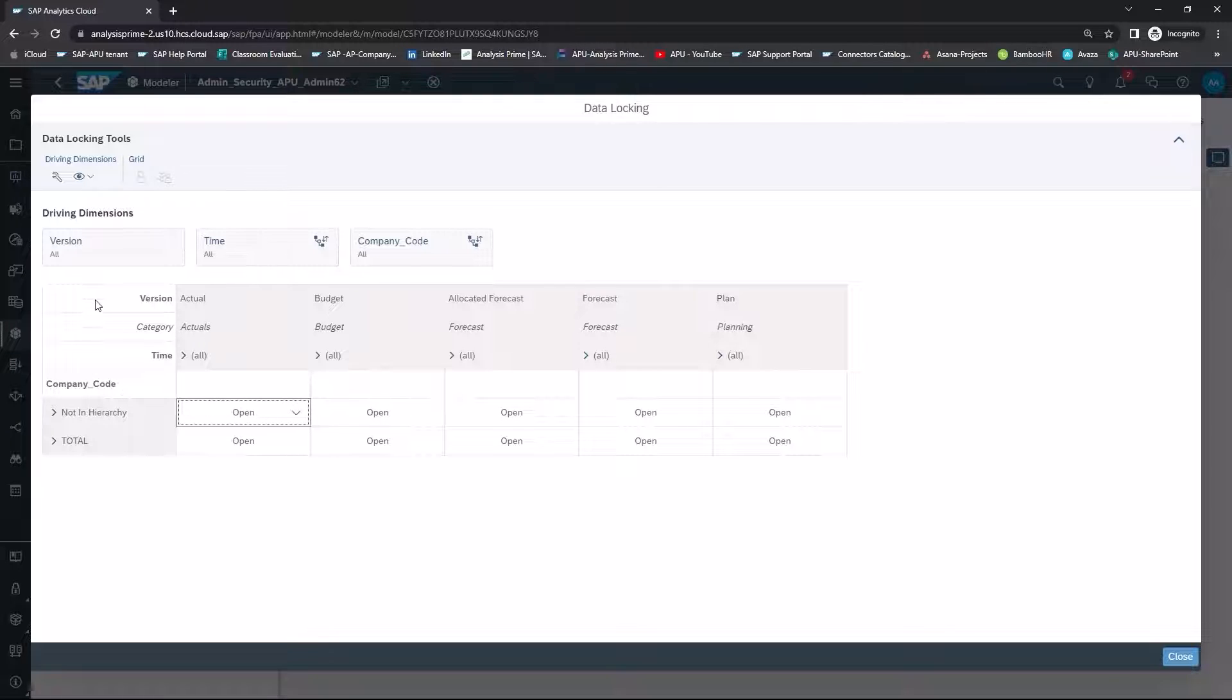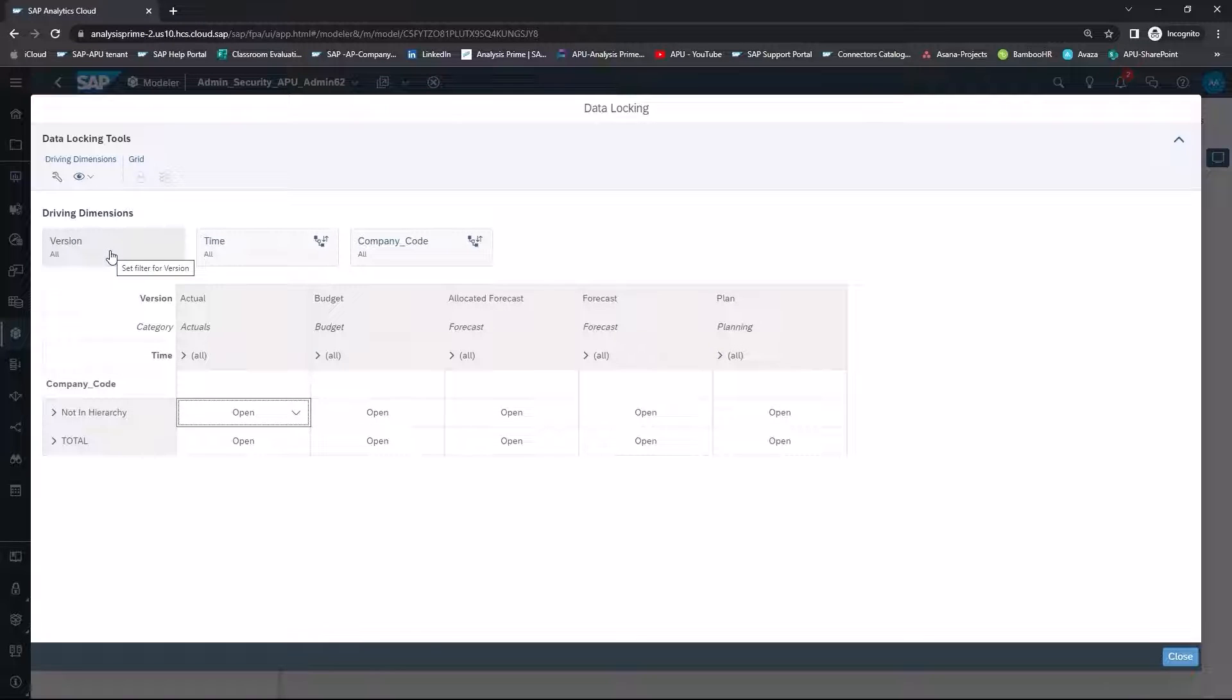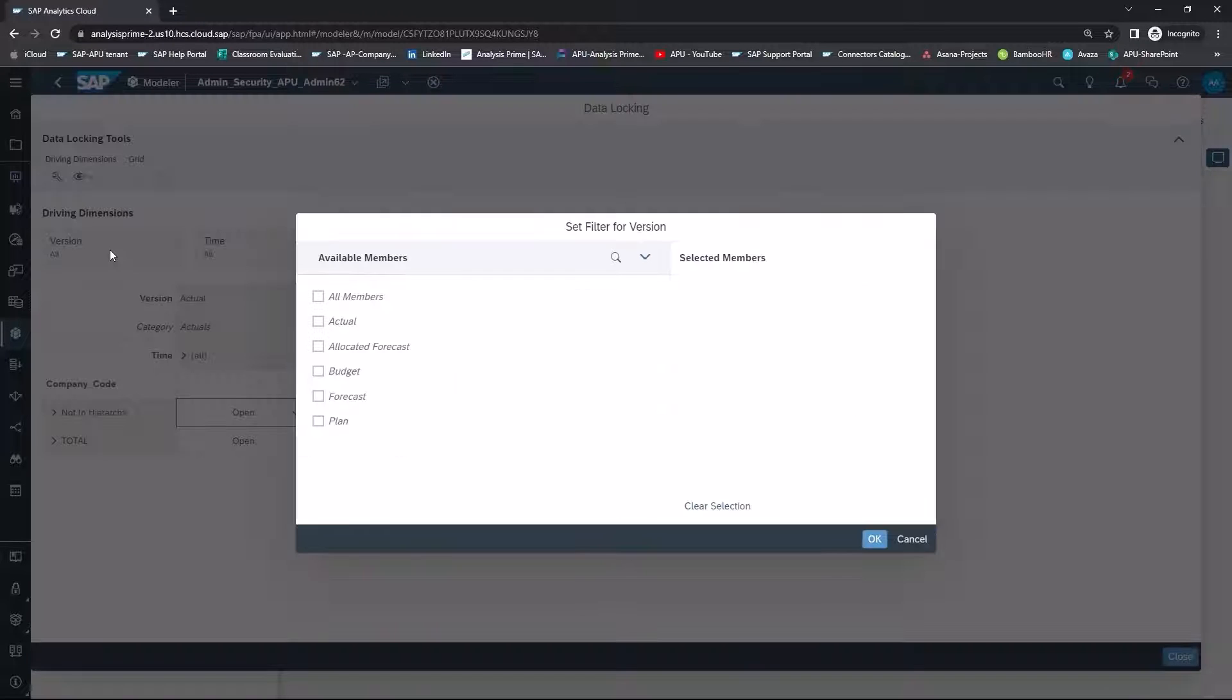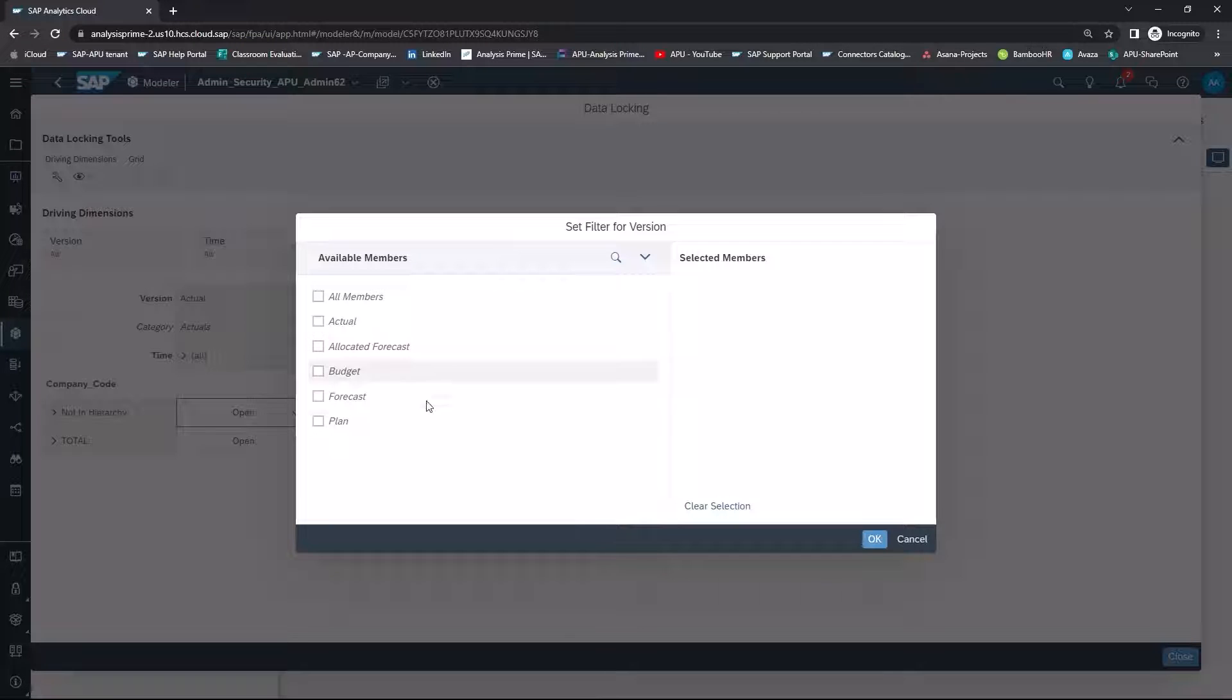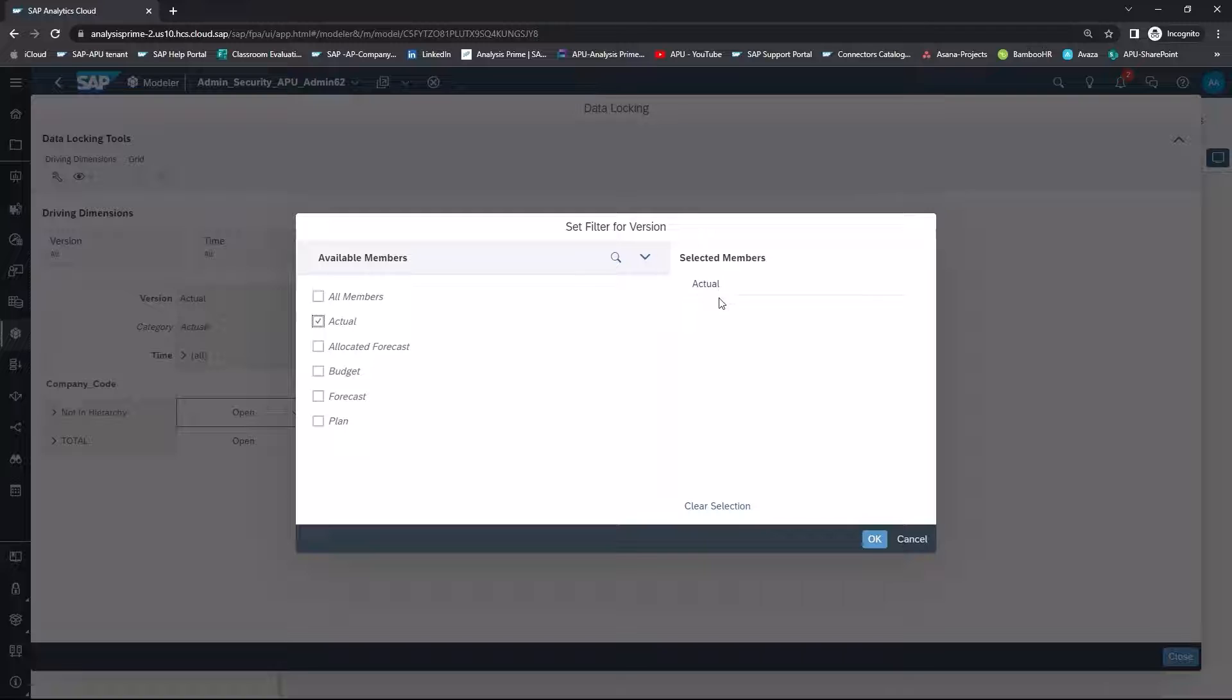With the other dimensions that are there, for example, under Version, click on Version, and in the pop-up window, set the filter for Actual. So now the members are Actual. Choose OK.